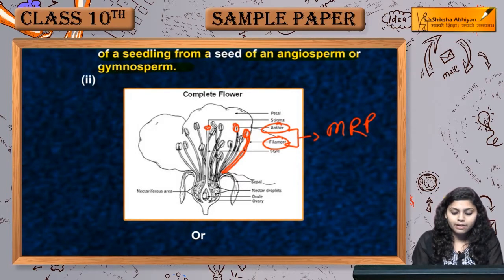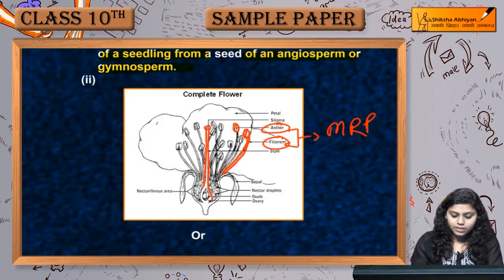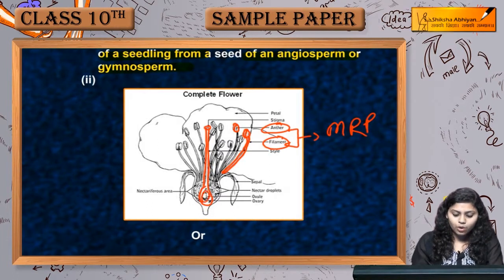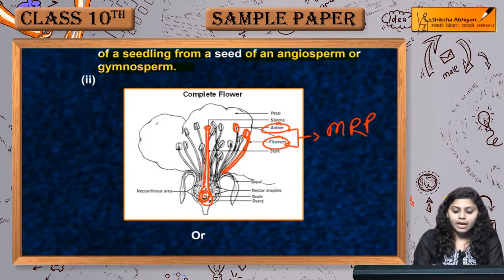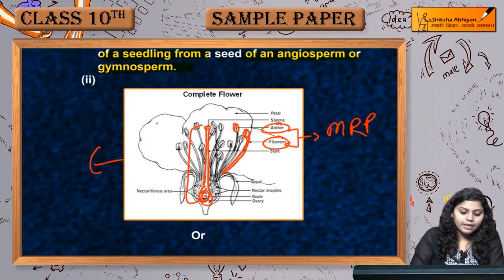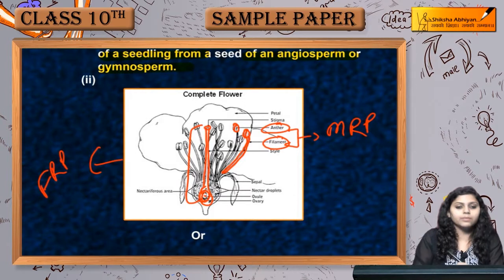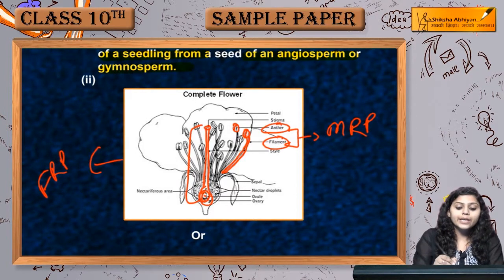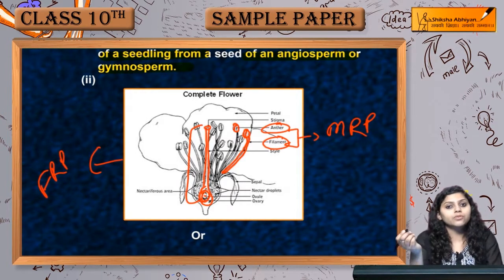Now let's see the female parts. This is stigma, this is style, and this is ovary. In the ovary, ovules are present. Stigma, style, and ovary together form the female reproductive part of the flower.